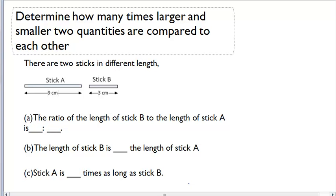Determine how many times larger and smaller two quantities are compared to each other. Below we're given two sticks, and each stick has a different length. The first stick, stick A, has a length of 9 centimeters. The second stick, stick B, has a length of 3 centimeters.